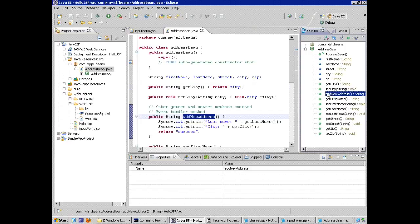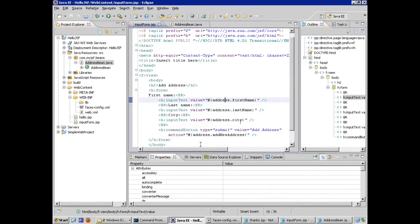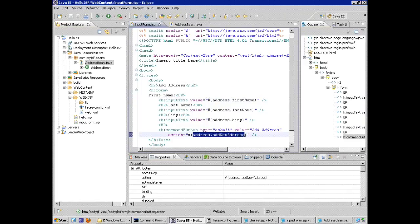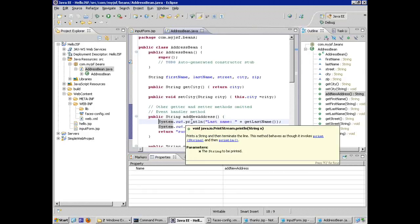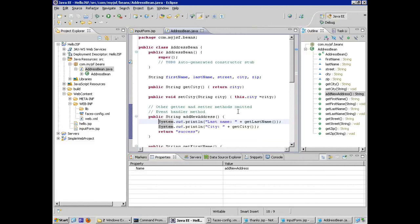There's also a business method called addNewAddress. When we look at the input form JSP, the action attribute was set to call addNewAddress on the address bean instance. addNewAddress does whatever it needs to do — in this case, printing information to the console so we can see what's happening, and returning the string 'success'.